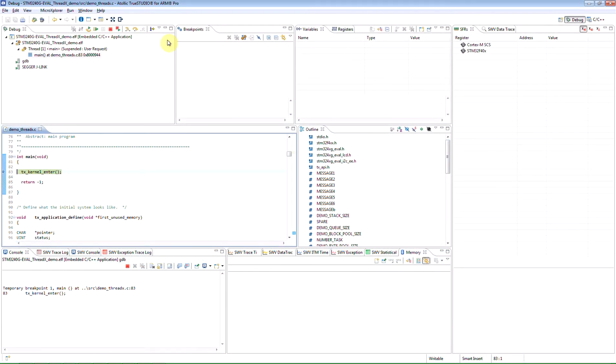In Atollic True Studio, statistical profiling can be performed using the Serial Wire Viewer Statistical Profiling View. This is possible on almost all Cortex-M3-M4 devices using Serial Wire Viewer Tracing.